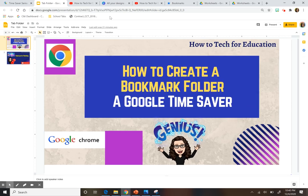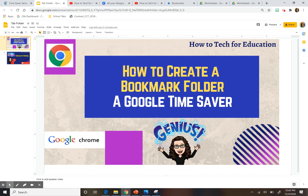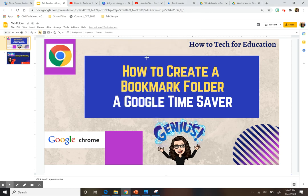The next thing you're going to do is put your cursor on the bookmark bar and right-click. Go to 'add a folder.' This will pop up and you can write the name of your folder — let's just say 'good tab sample' for now — and press save.